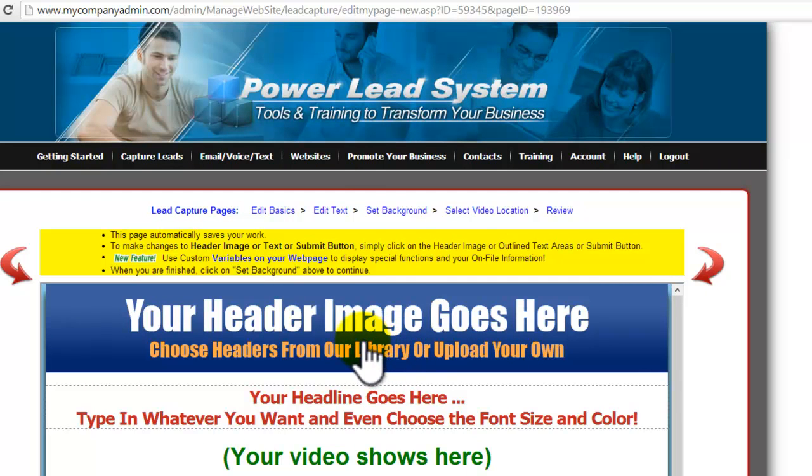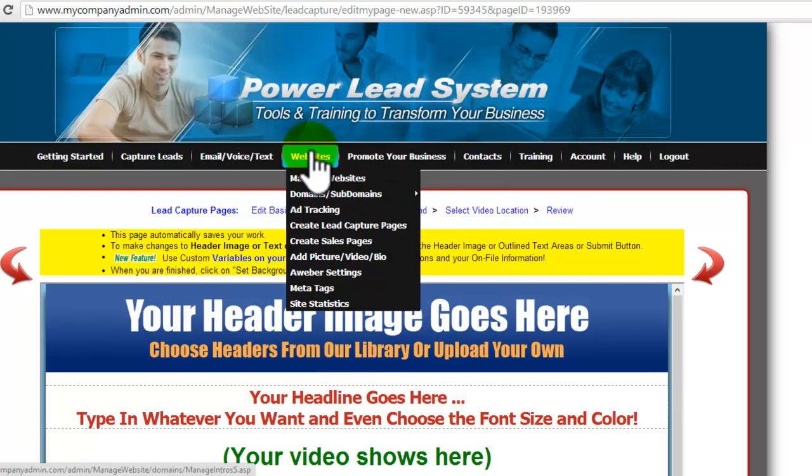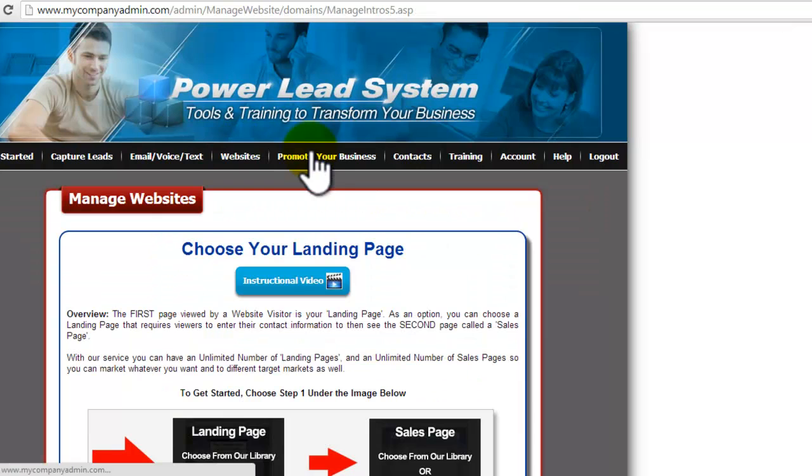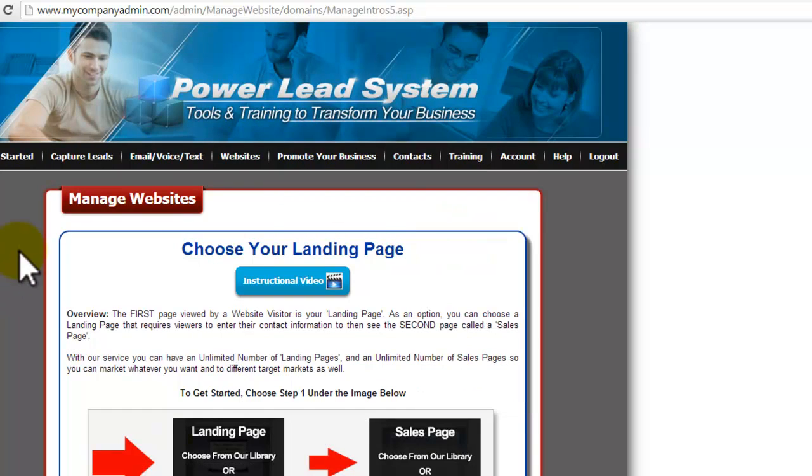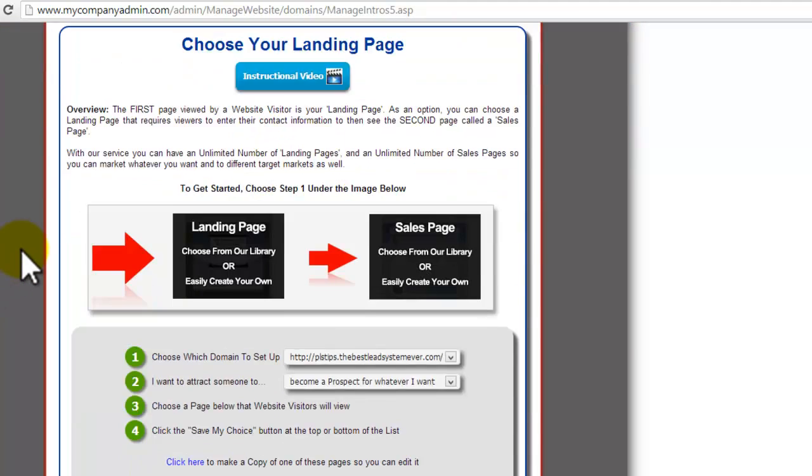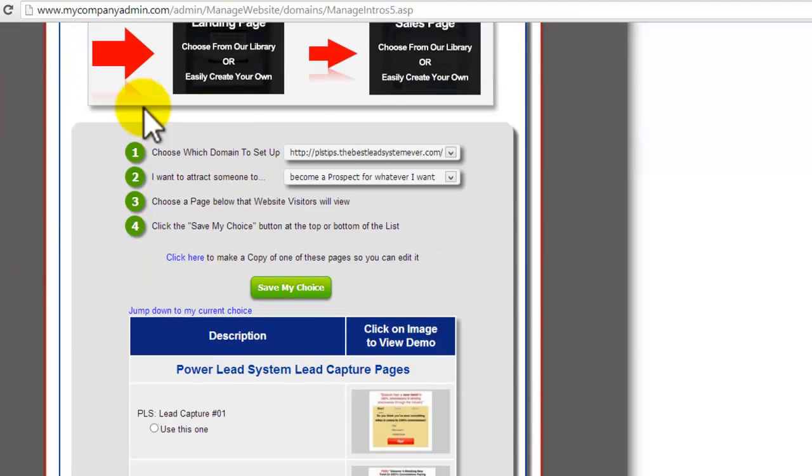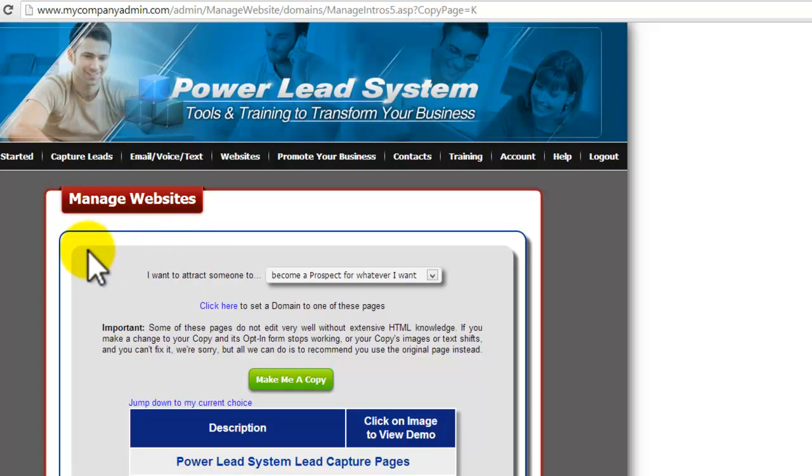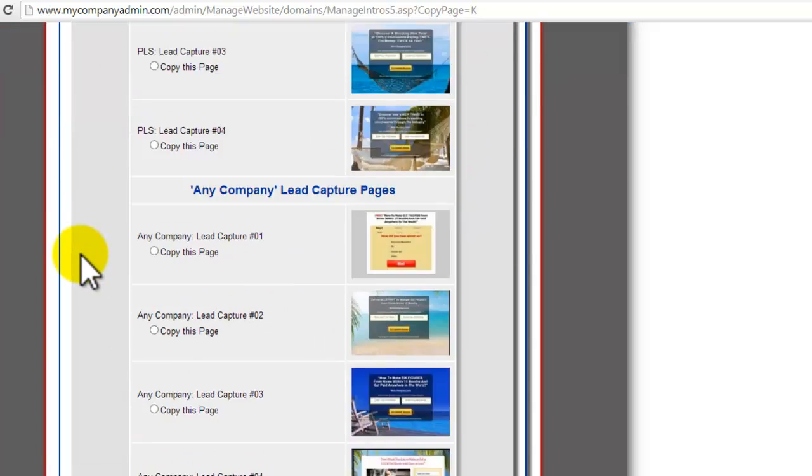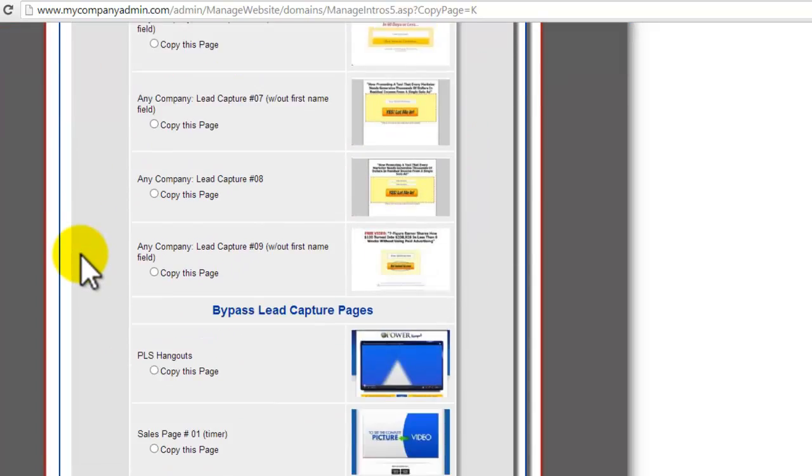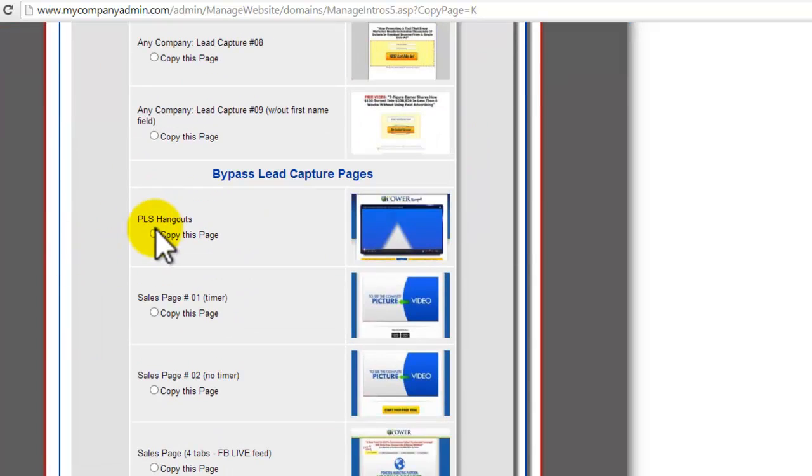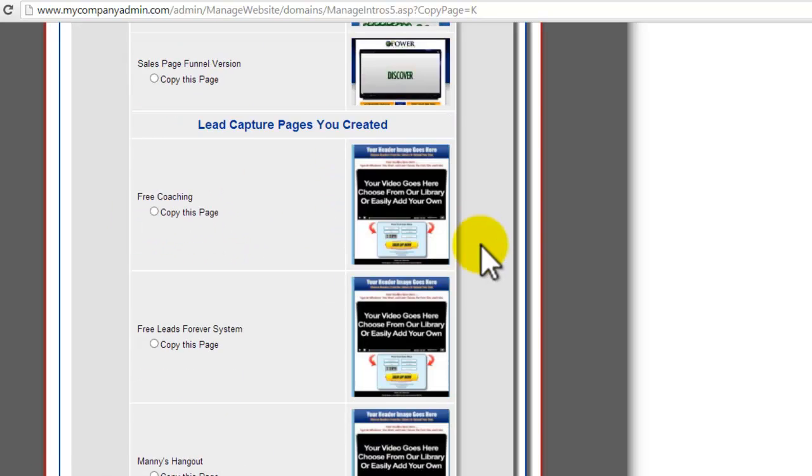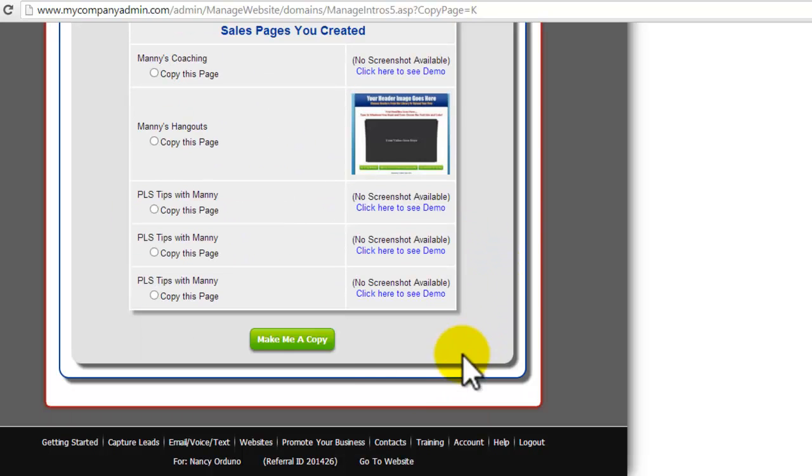And then once you're here, then you're going to click on websites. You're going to go under, you'll see here, that's the latest one. It was the one that you were just working on. You're going to click here to make a copy of one of the pages so you can edit it. Then you're going to go all the way down to PLS Hangouts. So first one, the bypass lead capture pages, first option, PLS Hangouts. Copy that page.